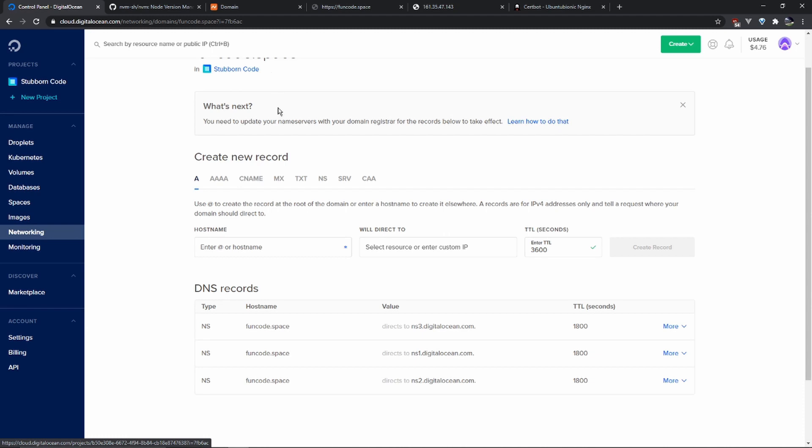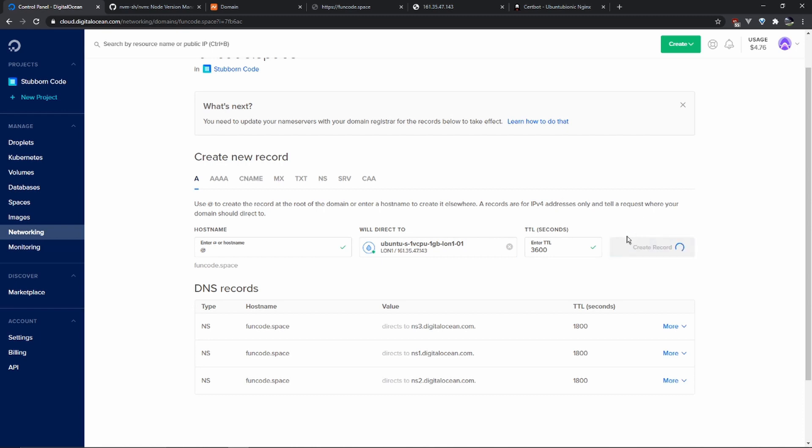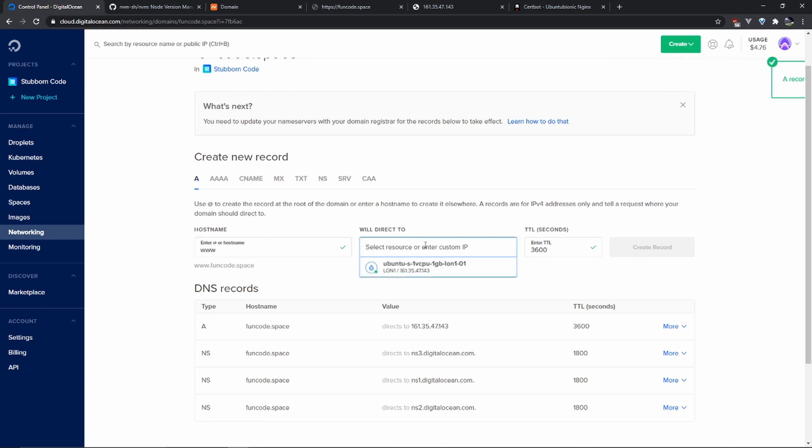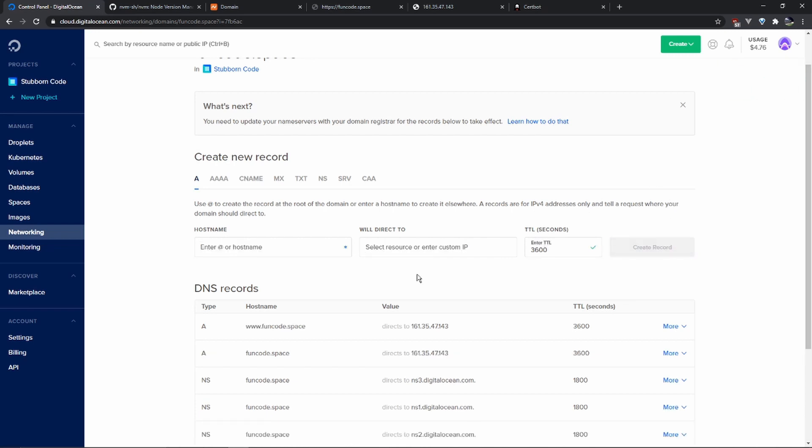Then you need to create two A records. Just do it for your root domain, select your droplet, create record, and then www of your domain, select again your droplet, and create this record. And with your domain name setup, you just need to add the SSL certificate.